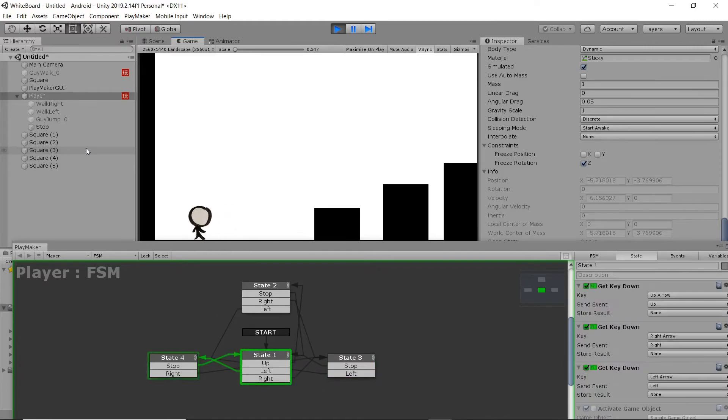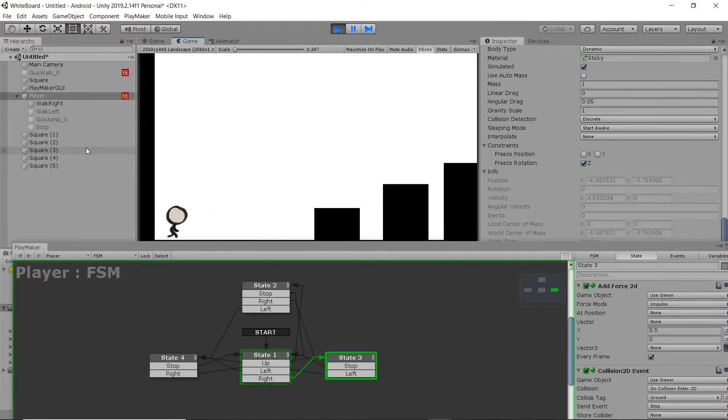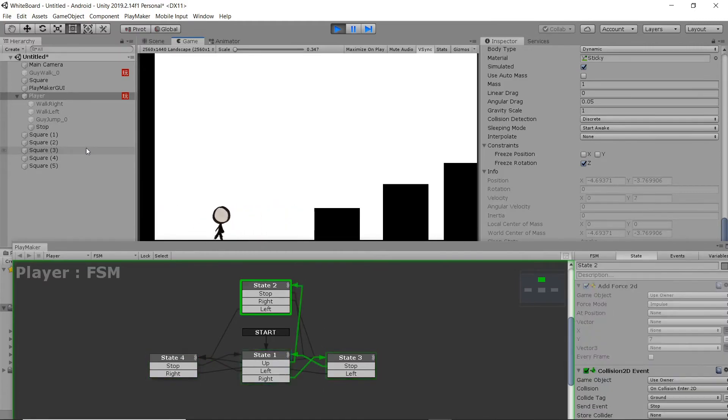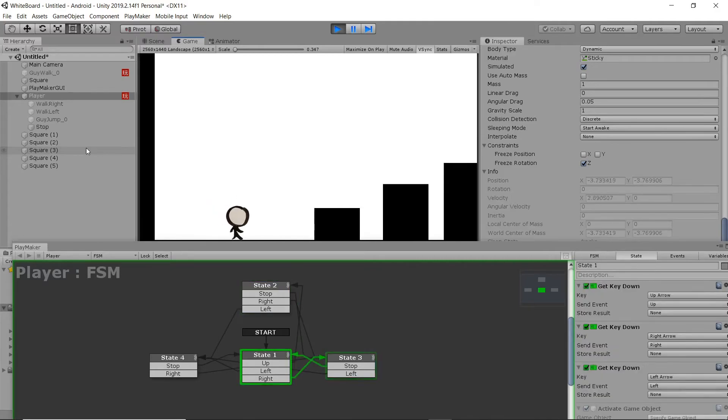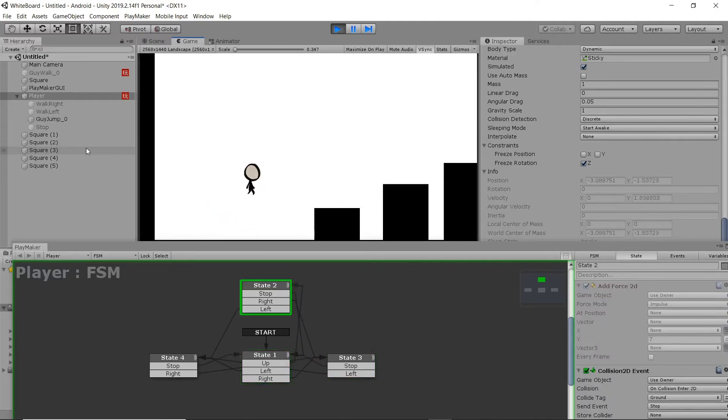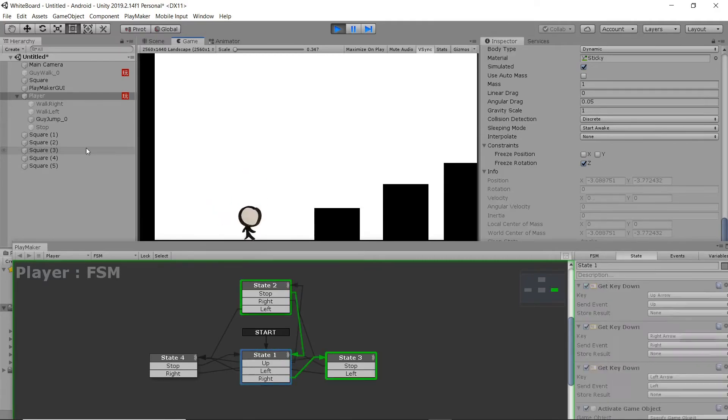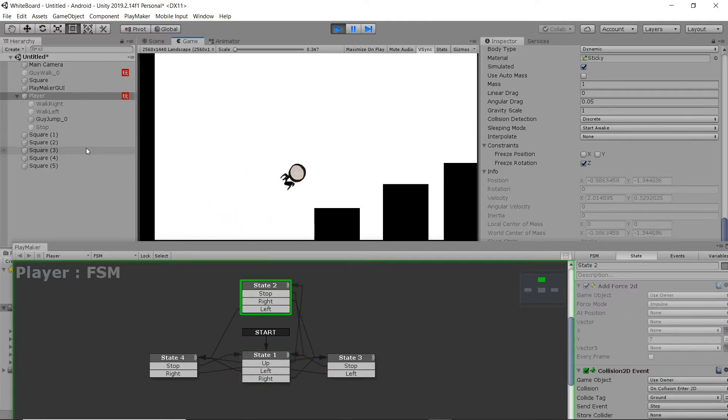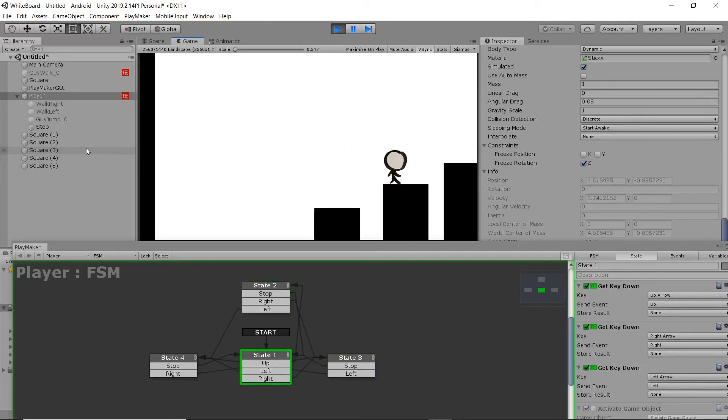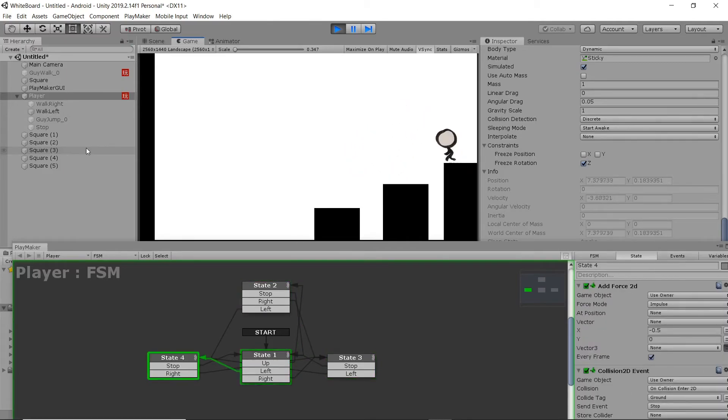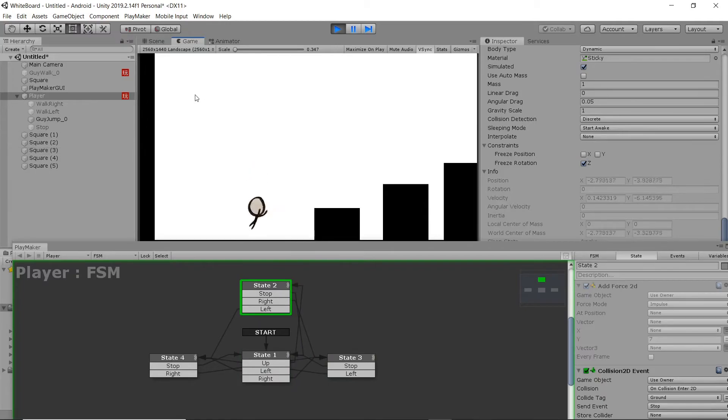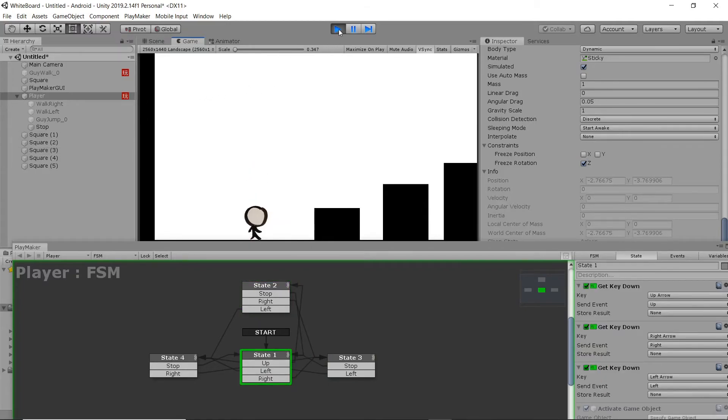Now we have some animations playing. We have some movement going. It is looking a lot better. It does look like the jump animation is looping, which is fine. They're supposed to be looping automatically, but we don't want it to do that.